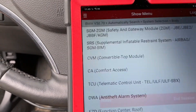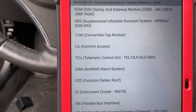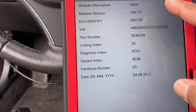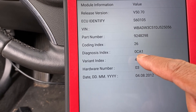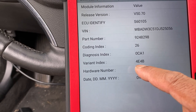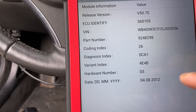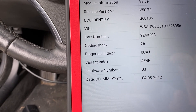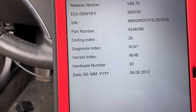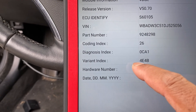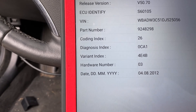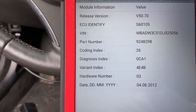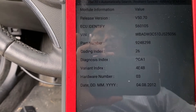All right, airbag. It's good to have the coding index and stuff like that - the diagnosis index and the variant index. By the way, something useful to know: any time you need the variant index and you need to replace a module, instead of going to the dealer and paying for this index number, go ahead and take a snapshot with your phone - like what we do with the Hyundai and Kia for variant coding.